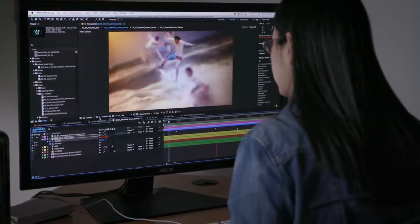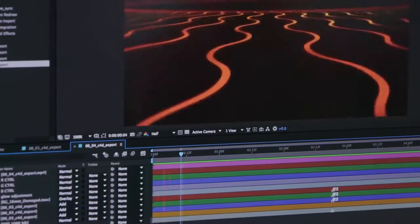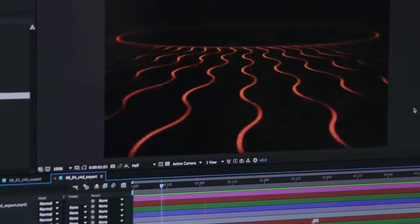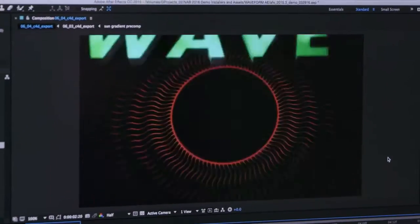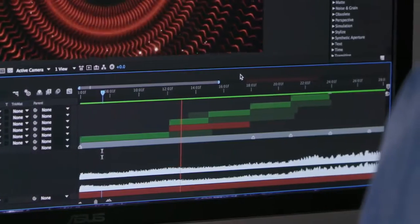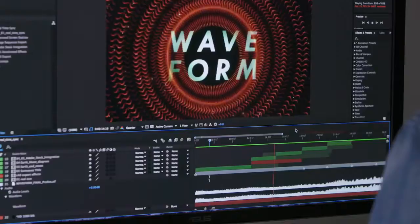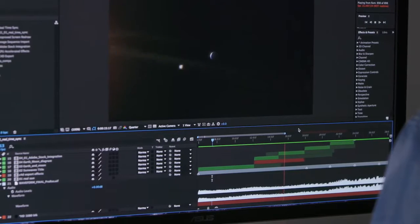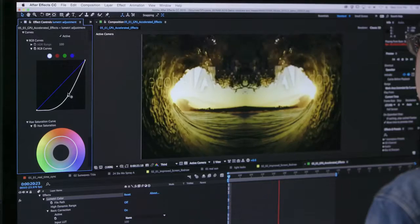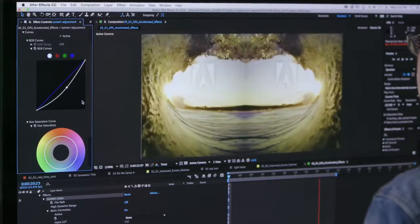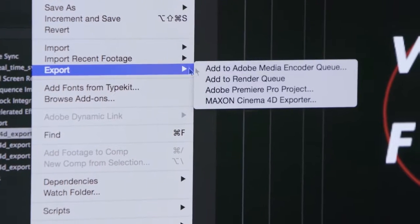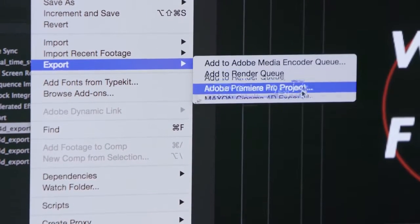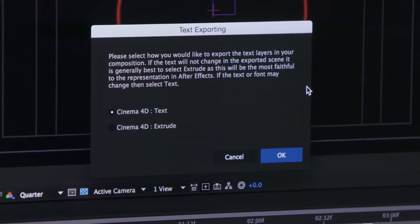After Effects keeps up with your creativity with overall efficiency improvements that help you work on compositions and navigate the application faster. A new video and audio preview engine delivers superior playback of cached frames for a smooth experience. GPU accelerated effects, faster image sequence import, and the new Cinema 4D export options speed up your workflow.